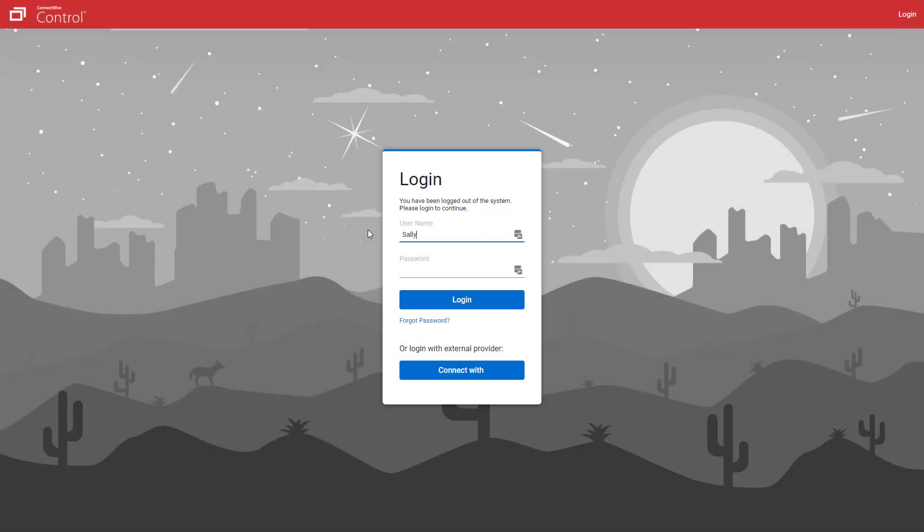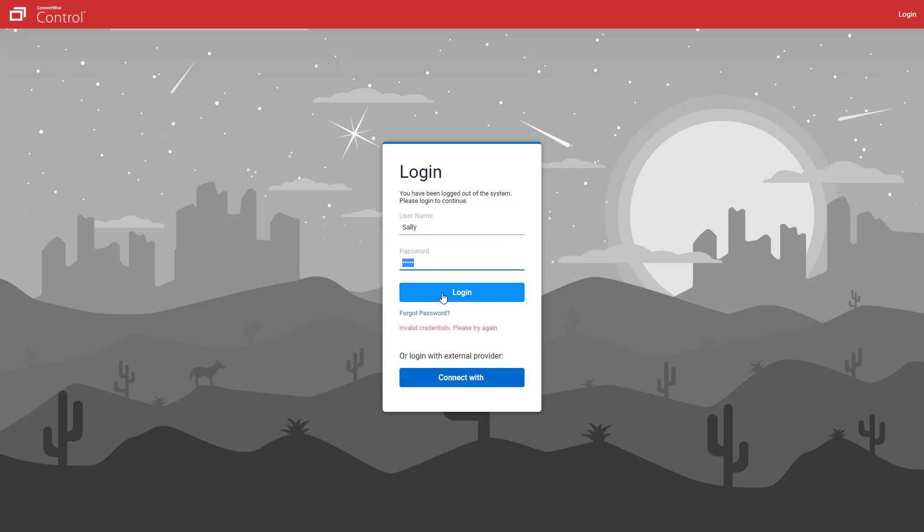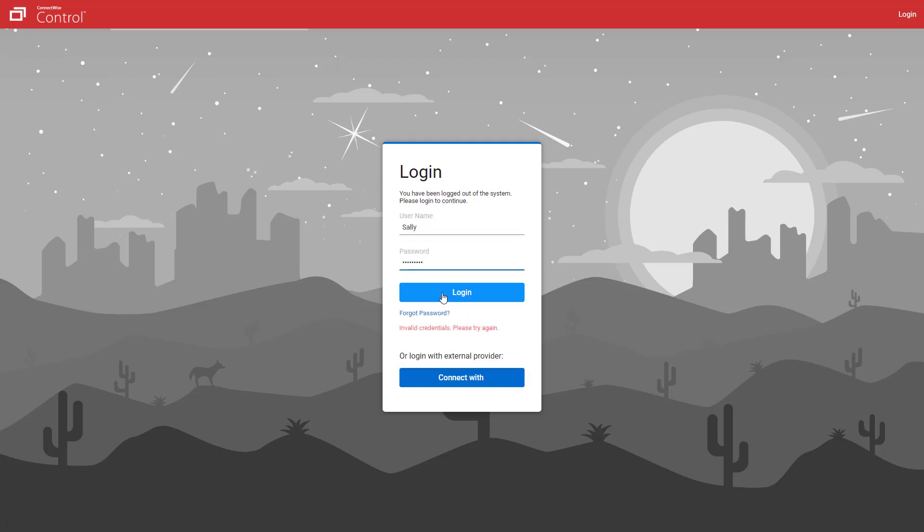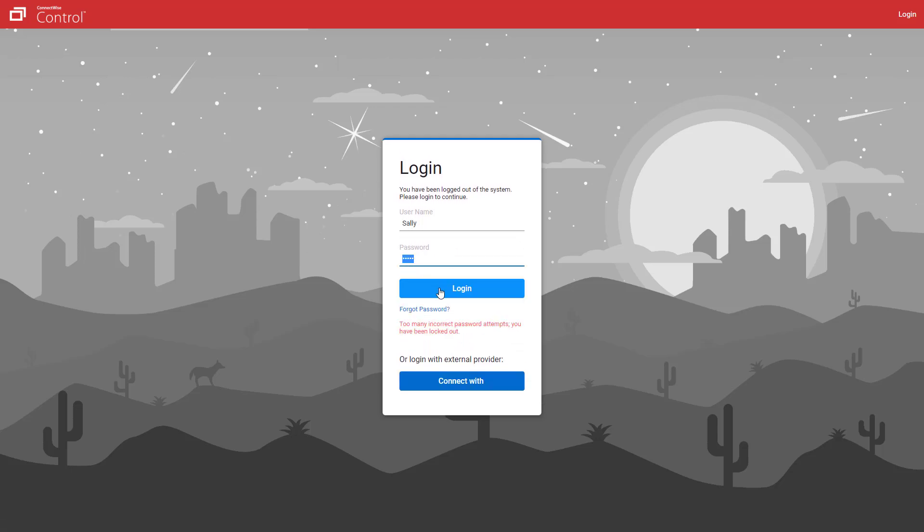Now, I'll log on to Sally. When I exceed 6 password attempts in less than 5 minutes, I will receive a message that the account has been locked.